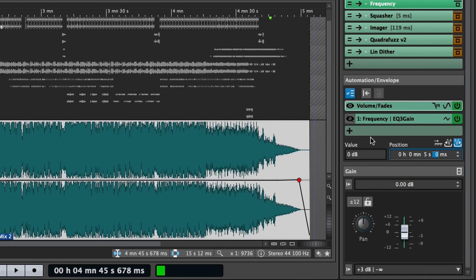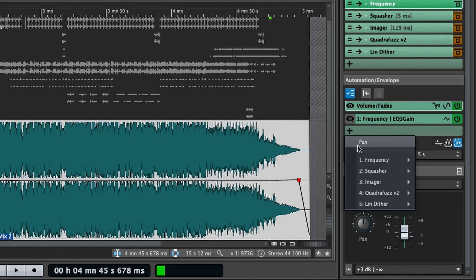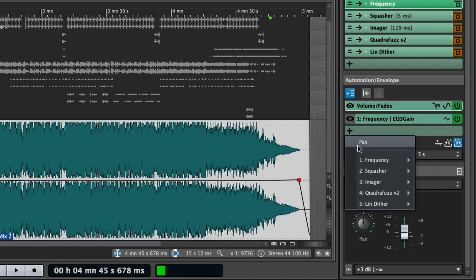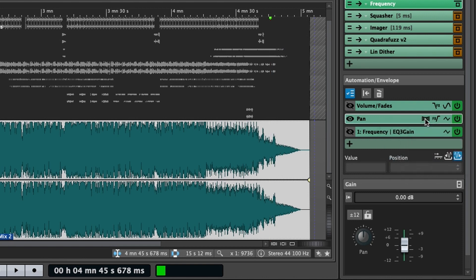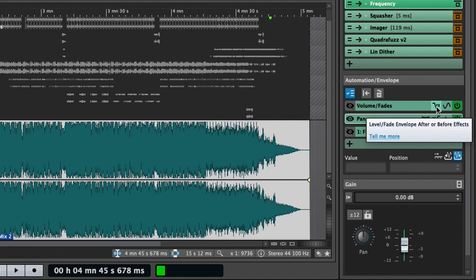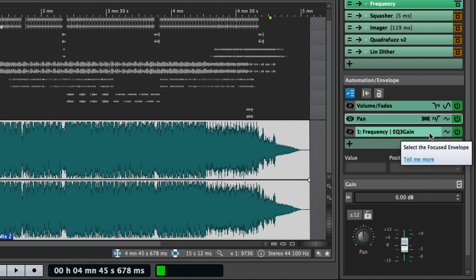A couple more things in the automation envelope pane. You can access a pan envelope. The pan envelope has a few additional options. You can change the pan law. You can change whether it's pre or post effects, which consequently you can do for the volume and fades as well.